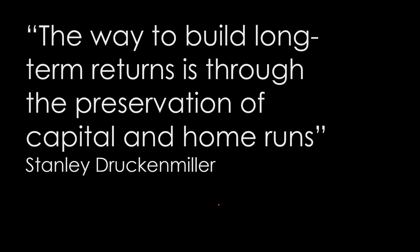The New Market Wizard, Stanley Druckenmiller, was talking about his relationship with George Soros and his influence by Soros. Druckenmiller said, based on Soros' philosophy, the way to build long-term returns is through the preservation of capital and home runs. And I fully agree.